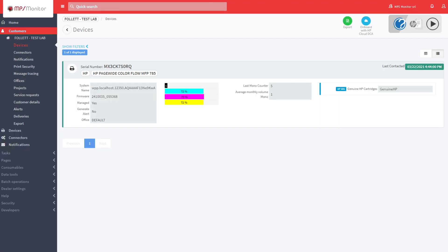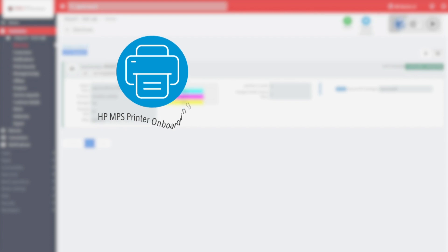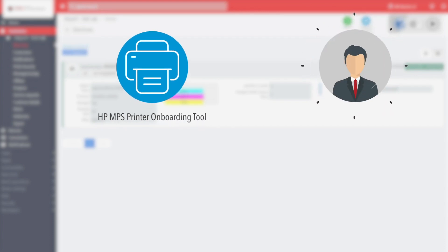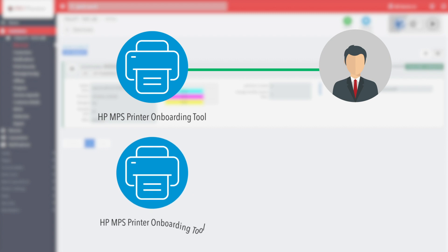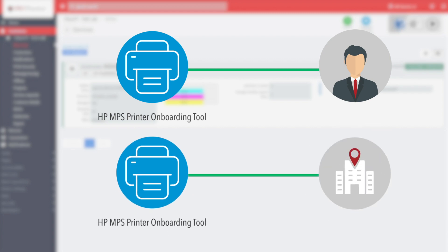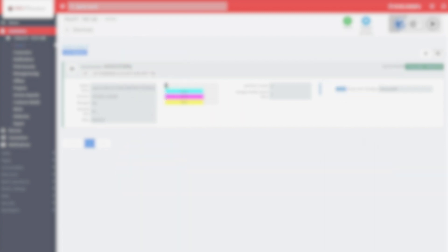To activate the Cloud DCA at your customers, you need to install a software called HP MPS Onboarding Tool. The tool can be executed on the customer's network or, alternatively, on your office network before the delivery of the devices to the customer.